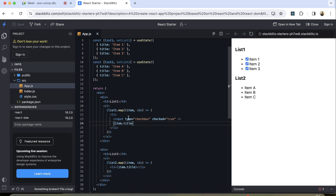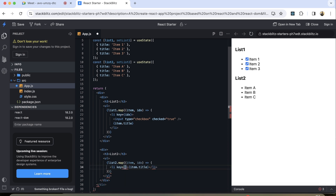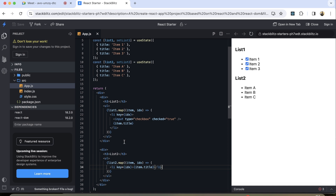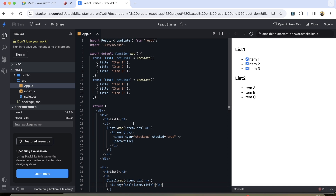Right now all of these items are checked because we have by default passed checked equals true. We can also pass the key property using the index for uniqueness. So this is the basic HTML that I have developed.